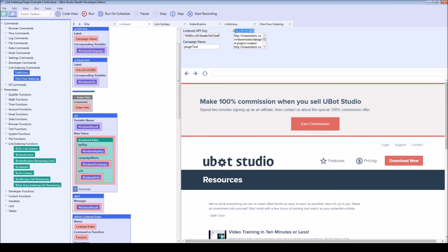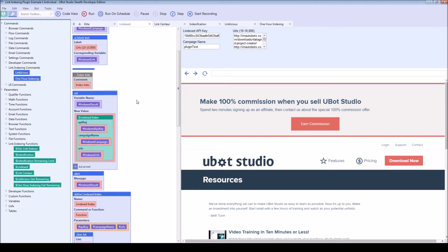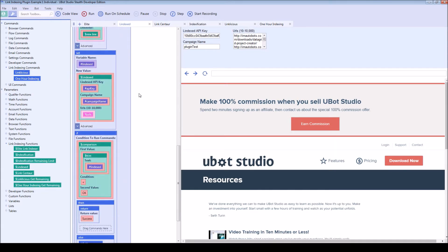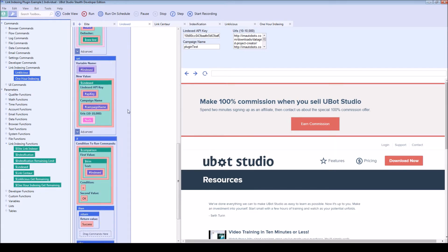Some of them accept a little bit more URLs than others. Some have a minimum. Once you drag the function or the command, it will tell you all the relevant things.